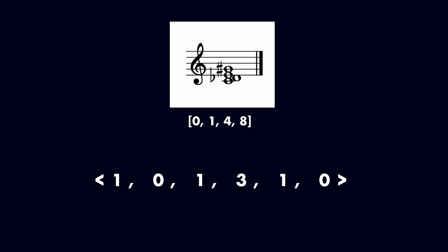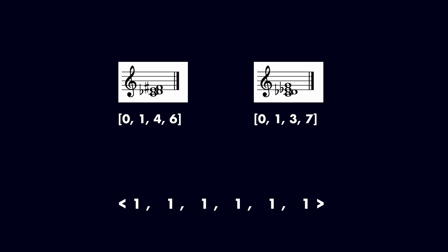It is possible for two different pitch class sets to share the same interval vector. These are called z-related sets. A famous example are the sets 0146 and 0137. Both contain one of each interval class, even though the sets themselves are structurally different and cannot be transformed into each other by transposition or inversion. They are called all interval tetrachords.